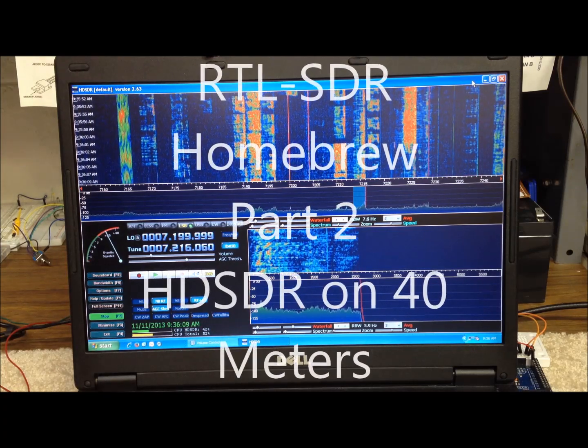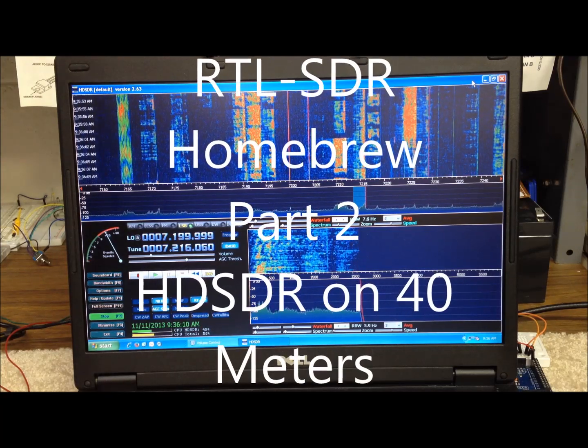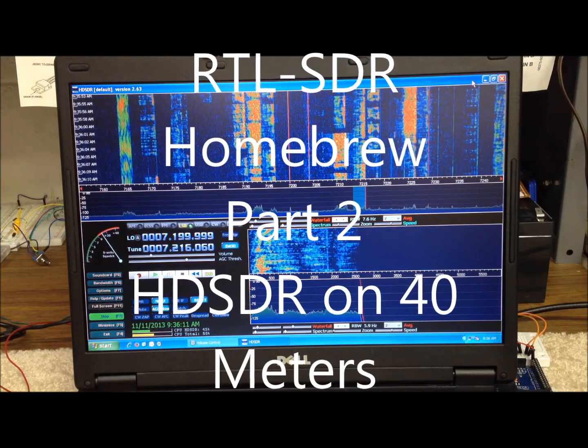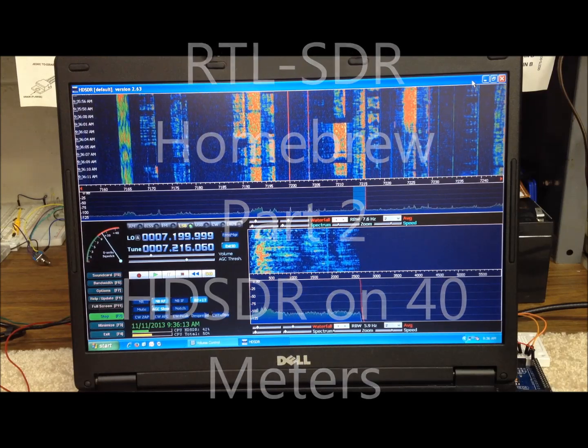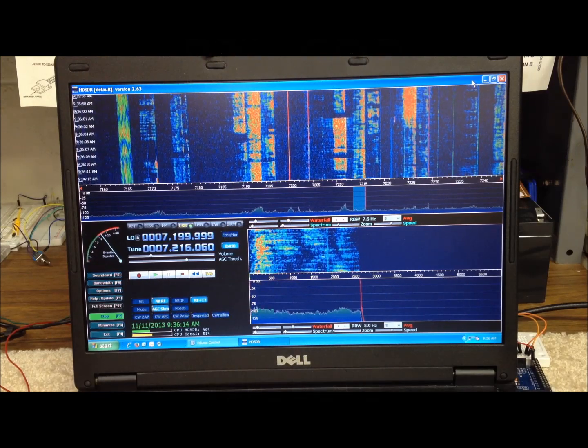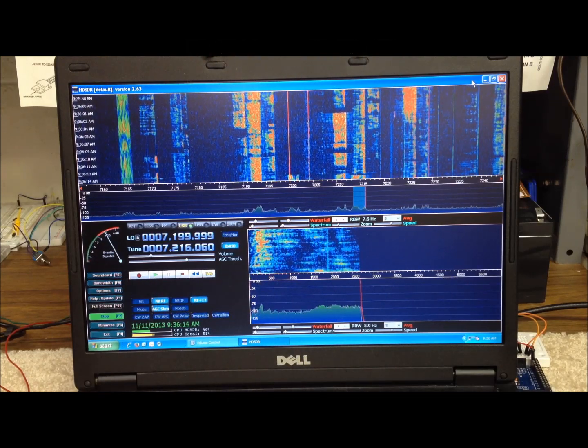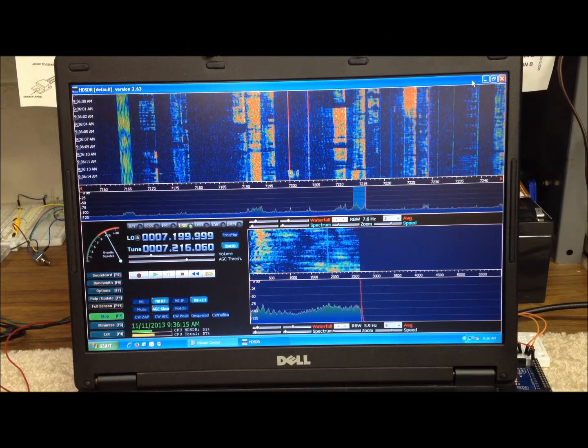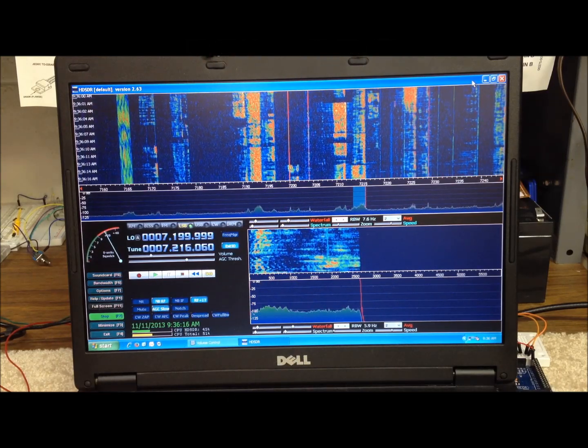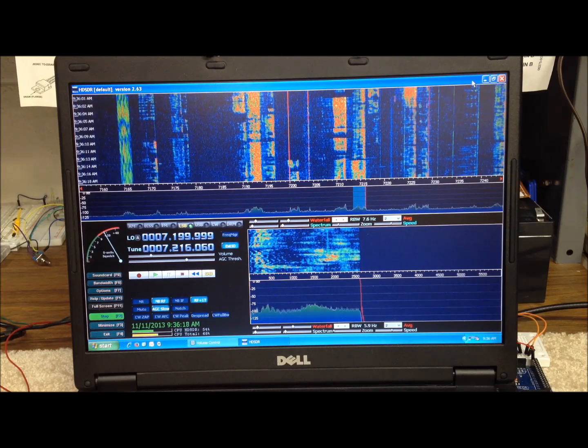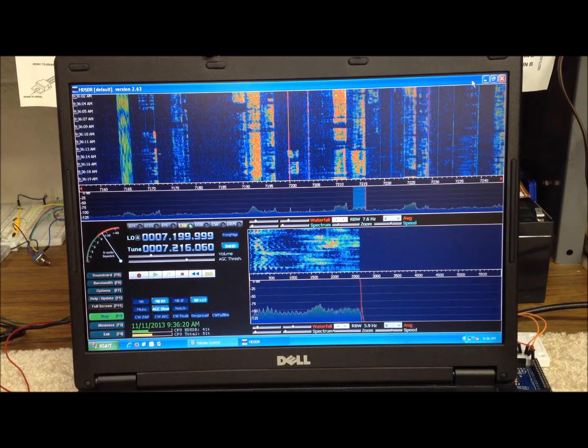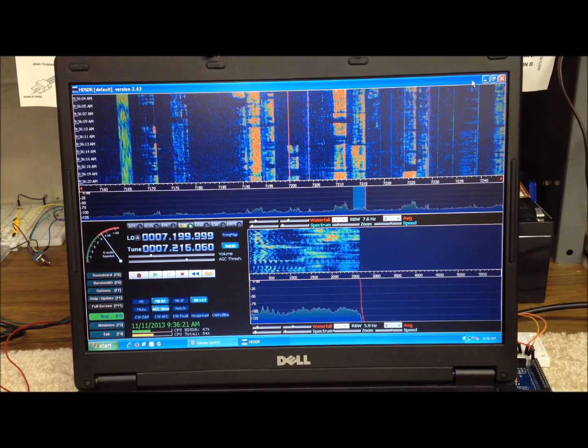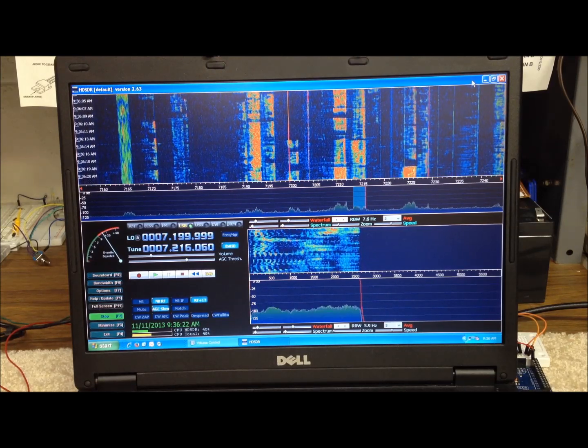Okay, so let's take a look at the software that we're using with our homebrew SDR RTL setup here. This is HD-SDR version 2.63 is what I have installed on my laptop currently.